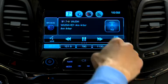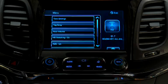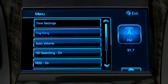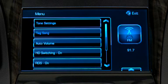Select menu on the radio screen to get options to set system functions such as tone settings, auto volume, high definition switching, and radio data signal.